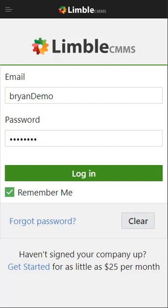Hey guys, today we're going to go over the Limble mobile application. If you don't already have it installed, you can go to the Google Play Store or the Apple Store, type in Limble CMMS, and it will appear at the top.